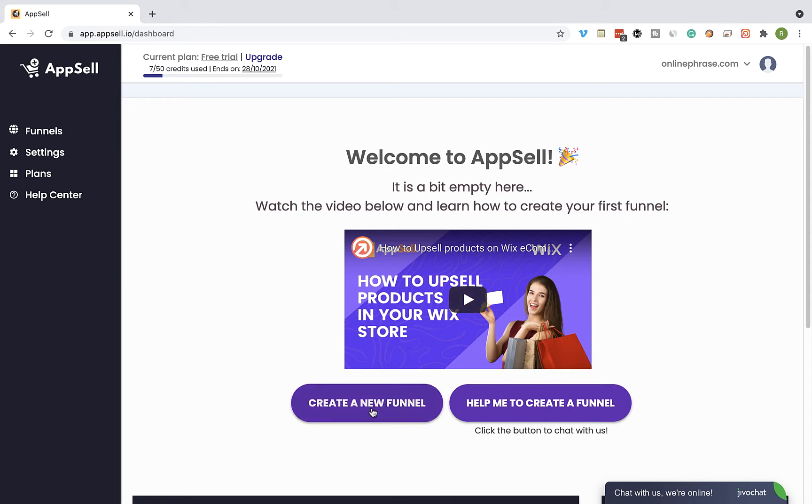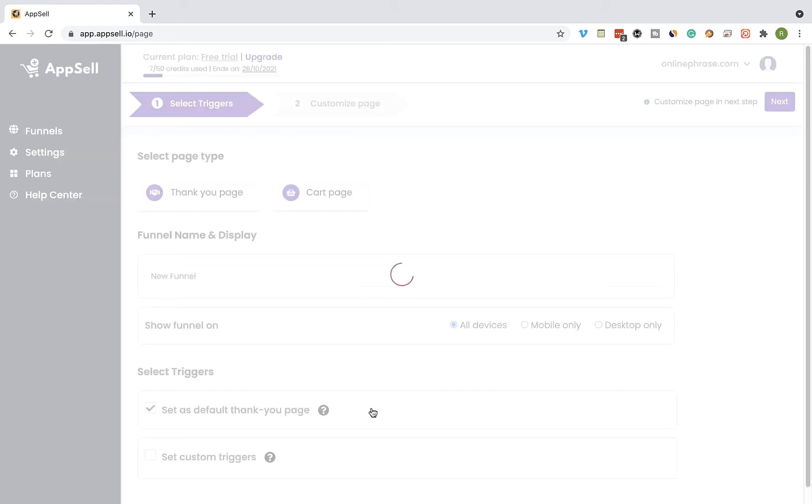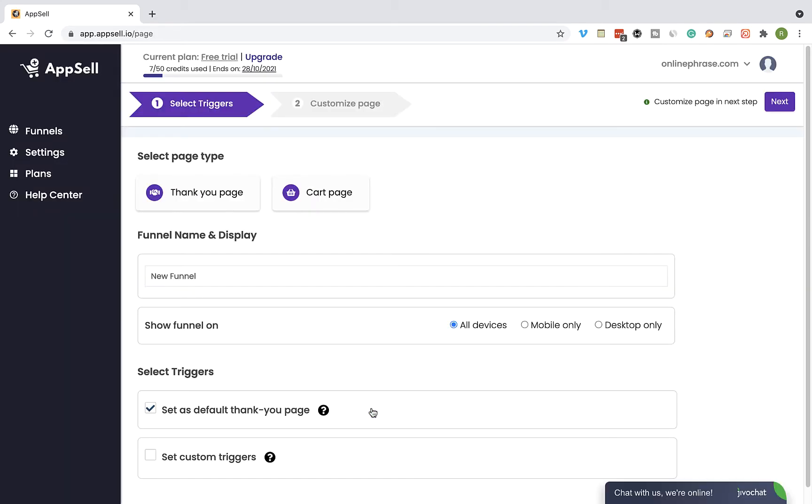Okay, so after logging into your upsell account, click on create a new funnel and select the cart page as the page type.